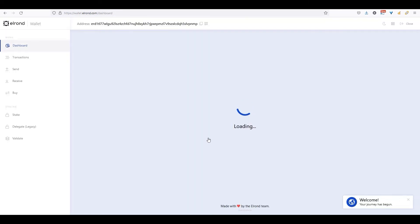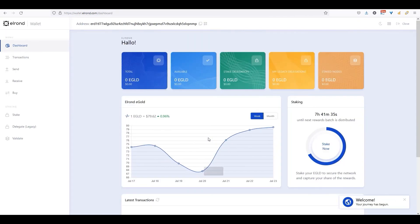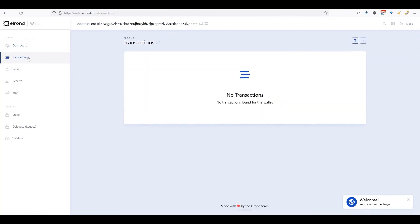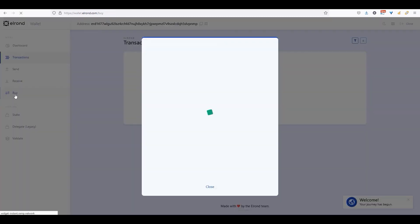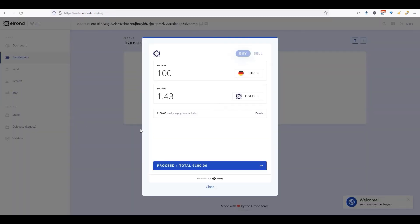To get started, now you can familiarize yourself with the interface. You can easily buy, send, receive, and stake EGLD within your wallet.